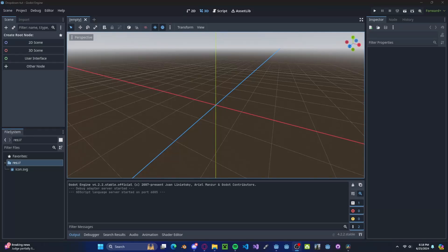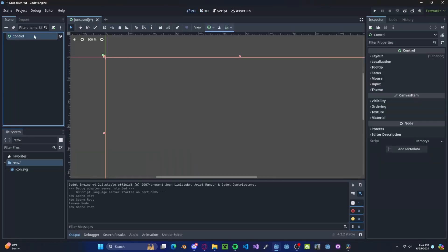Hello everyone. In this tutorial, I'll show you how to make a settings menu in Godot 4. To get started, I'm going to create a new user interface scene.